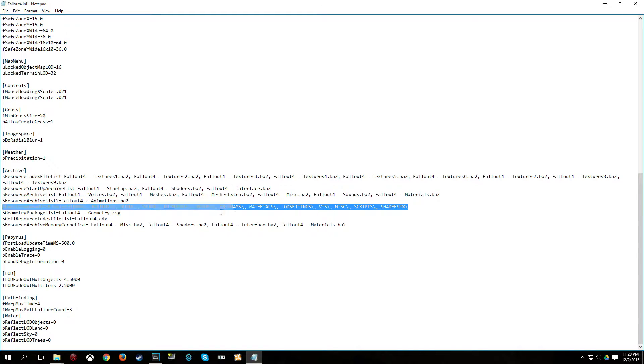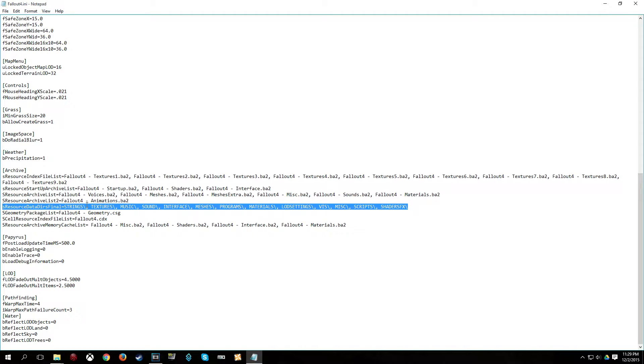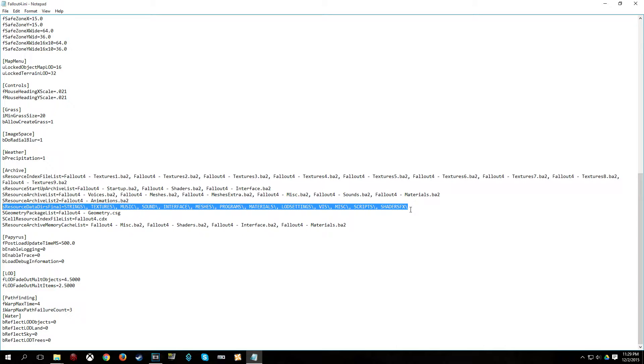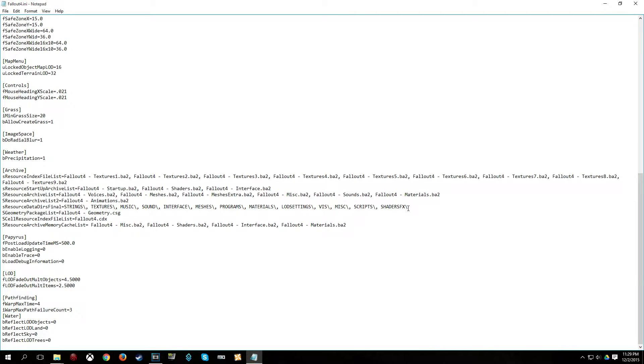Now what this line does is it tells the game to look for assets in loose files and folders in addition to looking for them in the archives. Because we are replacing music and sound, we are going to want to have these two here: Music and sound. Optionally, you can go ahead and add the line just like I have it. I will put it in the description. It is actually good to have it like this because if you plan on adding any mods or replacing anything in the game, it will be a good thing to have this line in your fallout4.ini for any sort of future tinkering or modding.